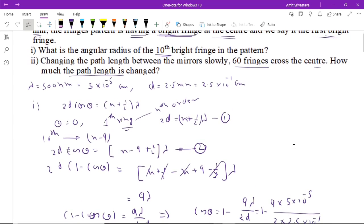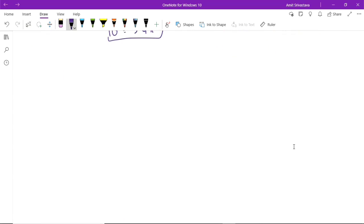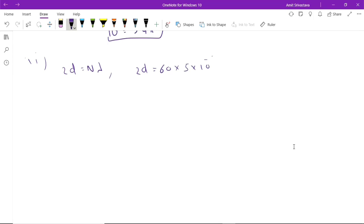For the second part: as the path length changes and 60 fringes cross the center, using 2d = nλ, where n = 60 fringes and λ = 5×10⁻⁵ cm, the change in path length is 2d = 60 × 5×10⁻⁵ = 30×10⁻⁴ cm. This is the answer to the second part.